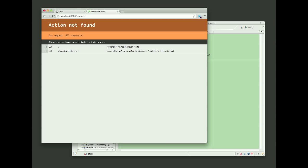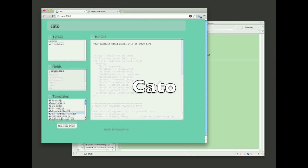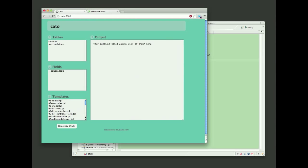To get the application working, I'm going to use Kato, which is a template-driven CRUD generator I've created.